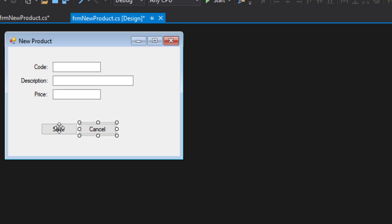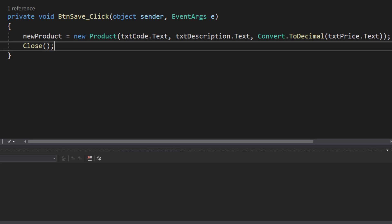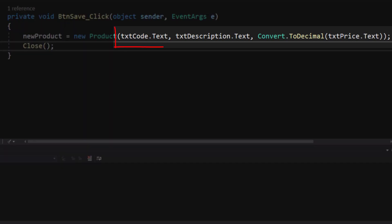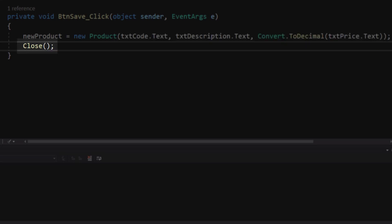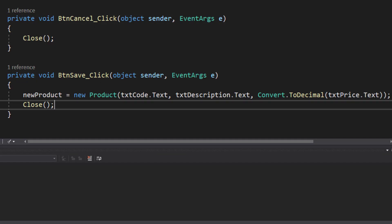Then I'll tackle our save button. The save button is going to fill in the details for our newProduct option. So you can see that I set newProduct equal to a new version of the product class. And I'm filling in the code property with the text from our txtCode, description from the text from our txtDescription, and the price from the text of our txtPrice text box, but converted to a decimal value. And then I close the form. That's all we're going to do for the new product form for now. So you can go ahead and save your work and return to the product maintenance form.